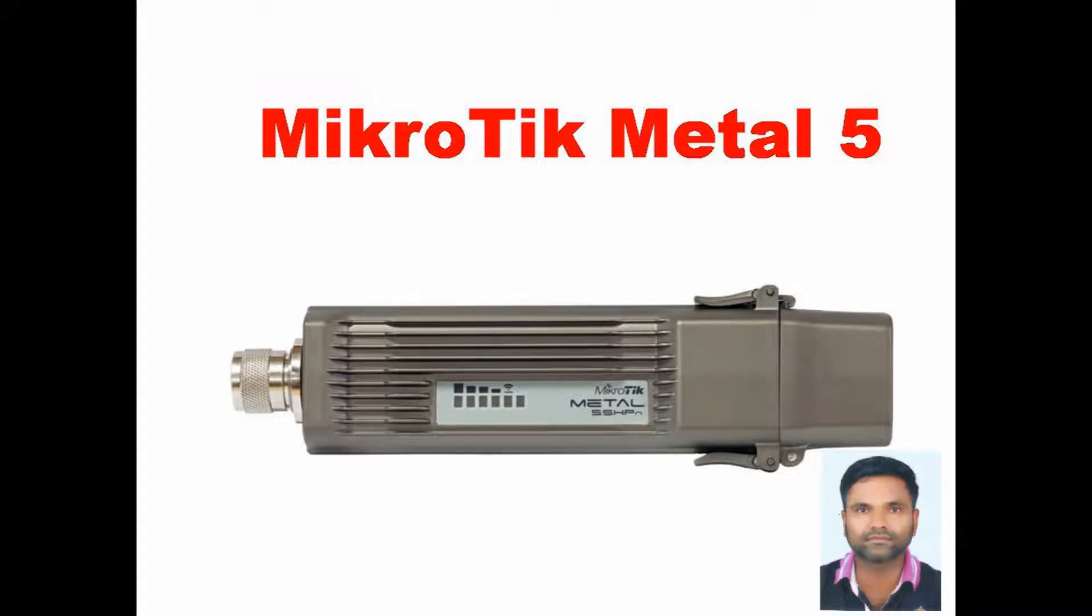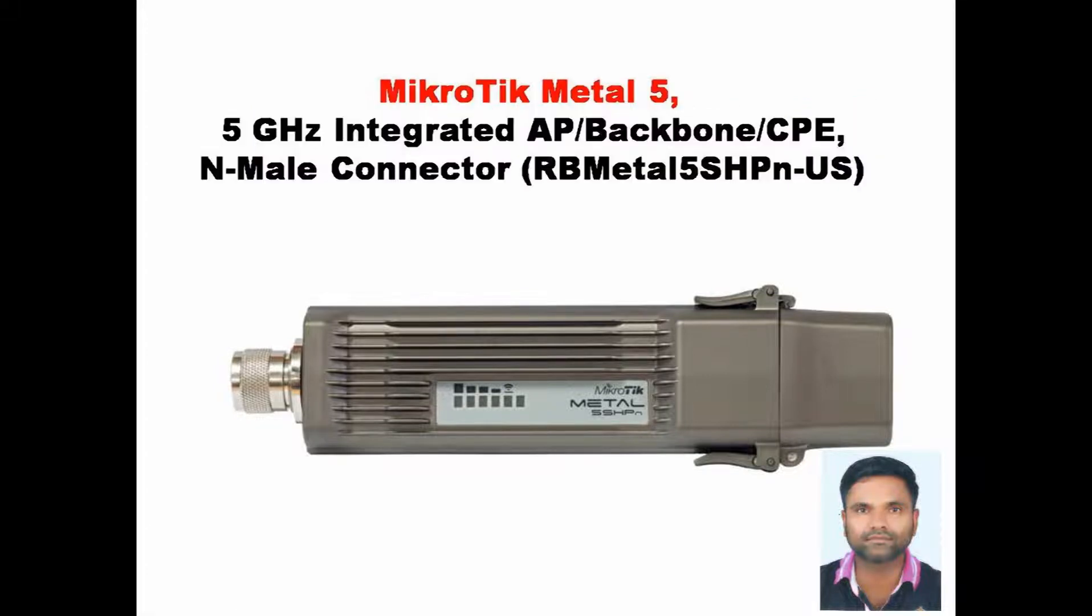Hi friends, in this video I am going to show how to configure Mikrotik RB Metal 2SHPN.